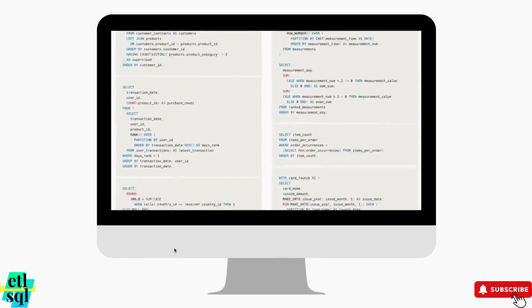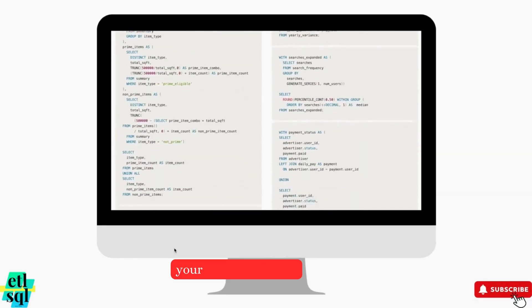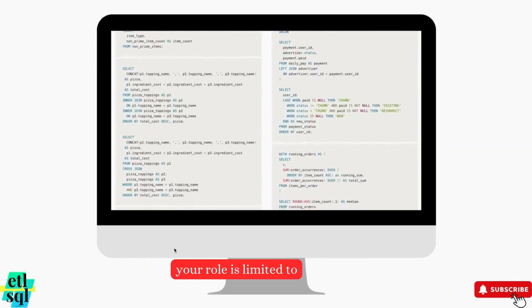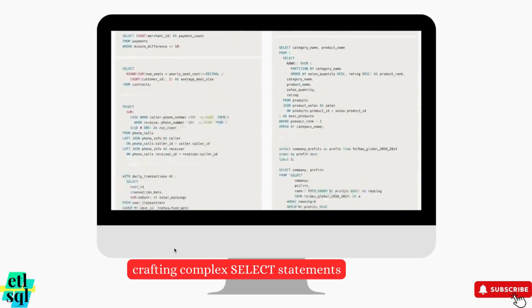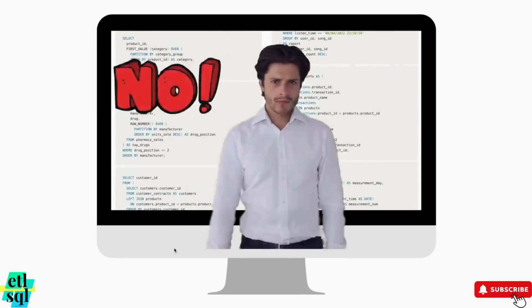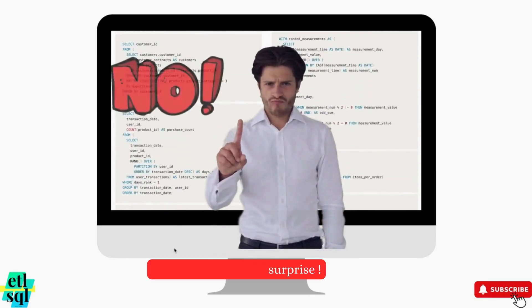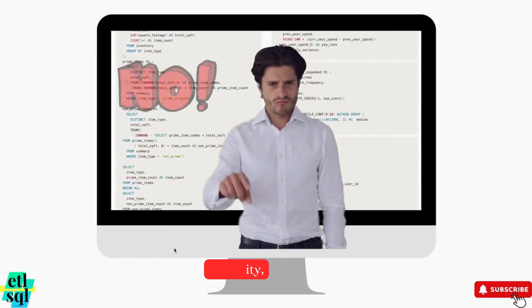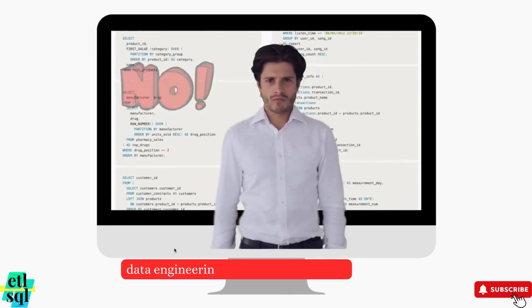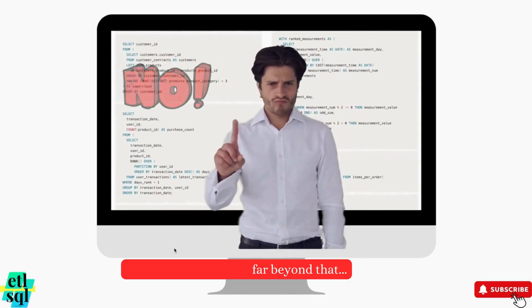As a data engineer, if you think your role is limited to crafting complex select statements, you are in for a surprise. In reality, data engineering goes far beyond that.